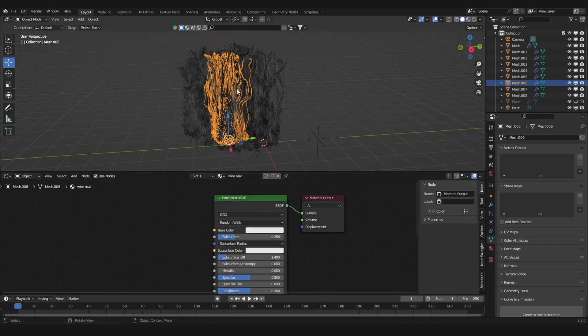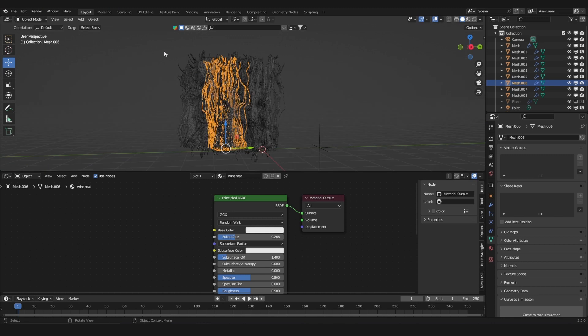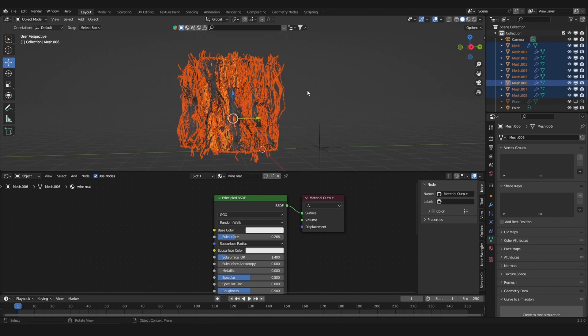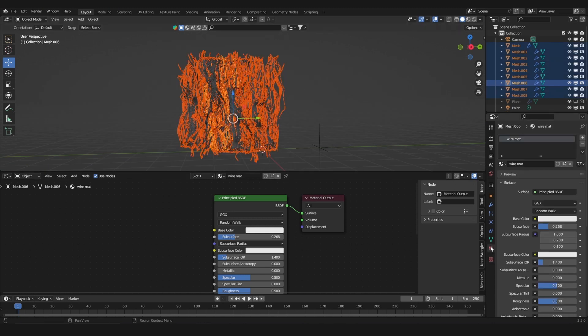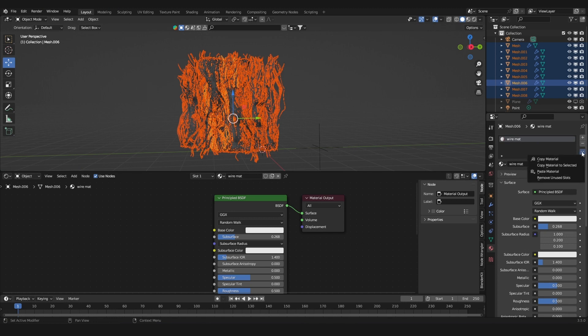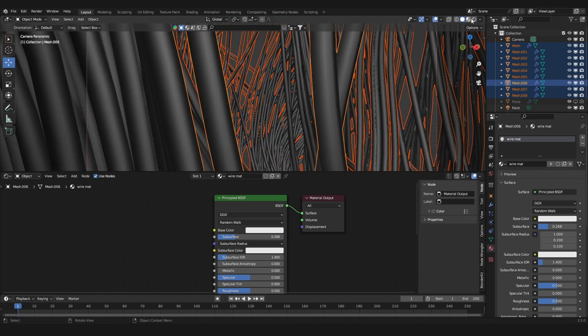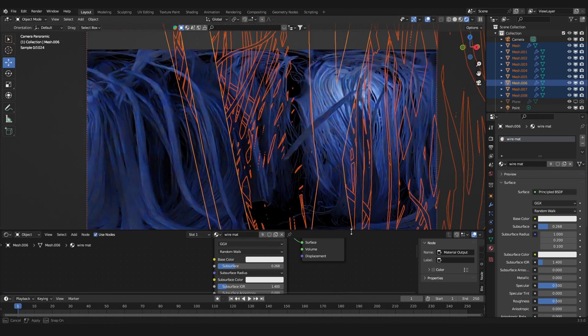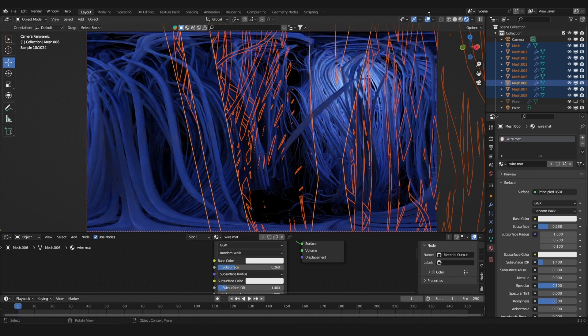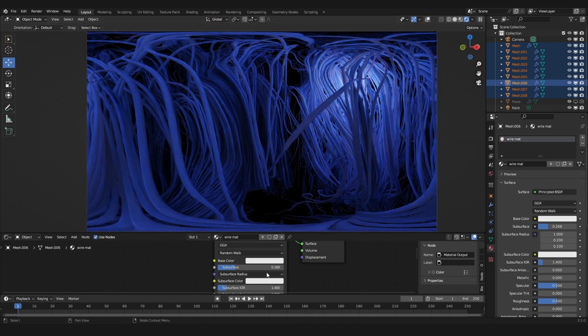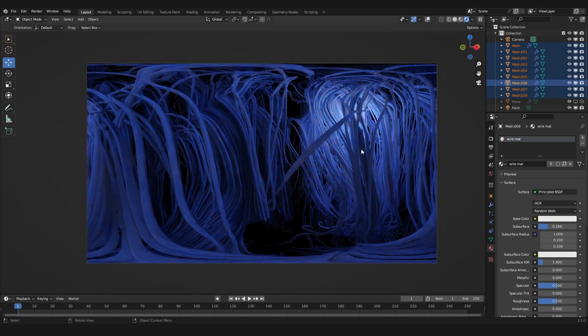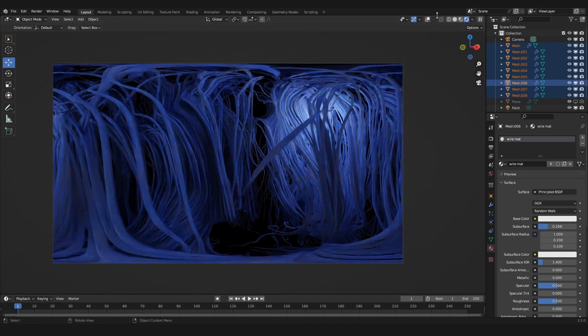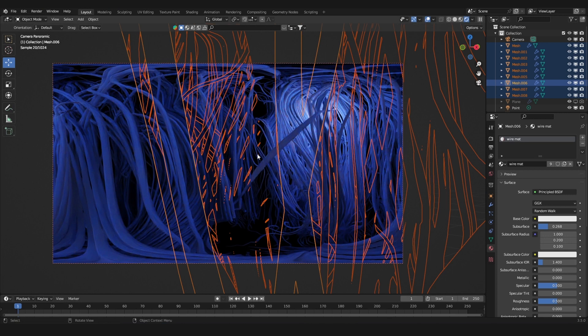Select all of the other wires. In the material settings, you have this arrow. If you click it, you can choose to copy this material to all of the others. Now if you render this, we have the same material for all of the wires.